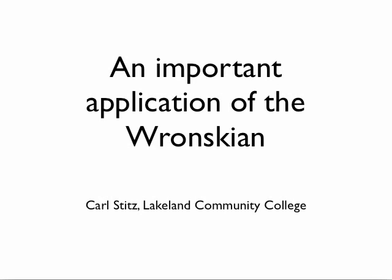Hi folks, the point of this video is to use the Wronskian to prove a very important theorem we'll be needing very soon in differential equations.